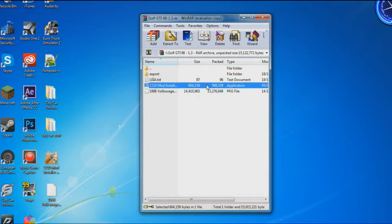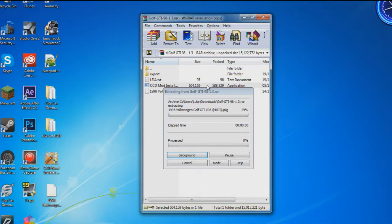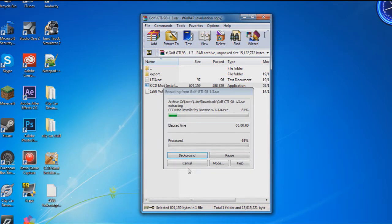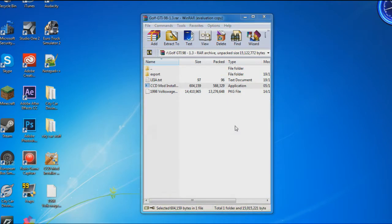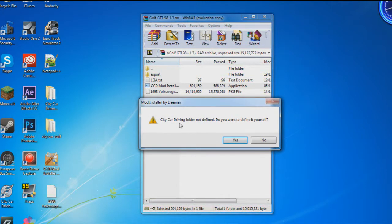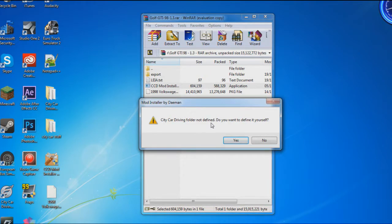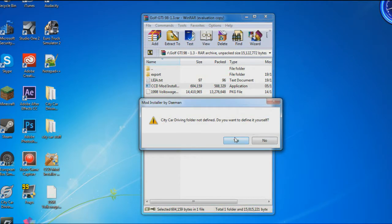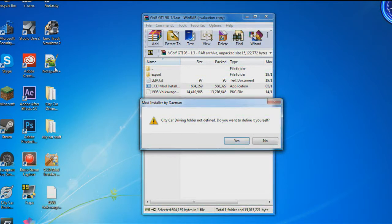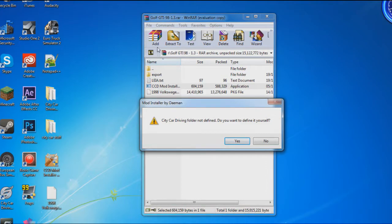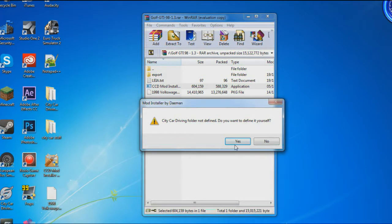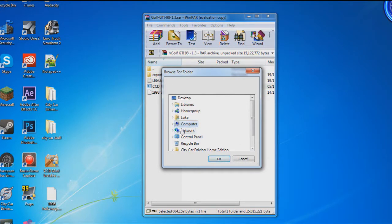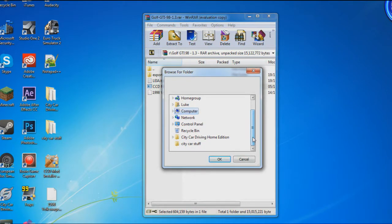If it says 'City Car Driving folder cannot be defined, do you want to define it yourself?', click yes. That's because I've moved it to my desktop. Simply find it in your folder, and you're good to go.